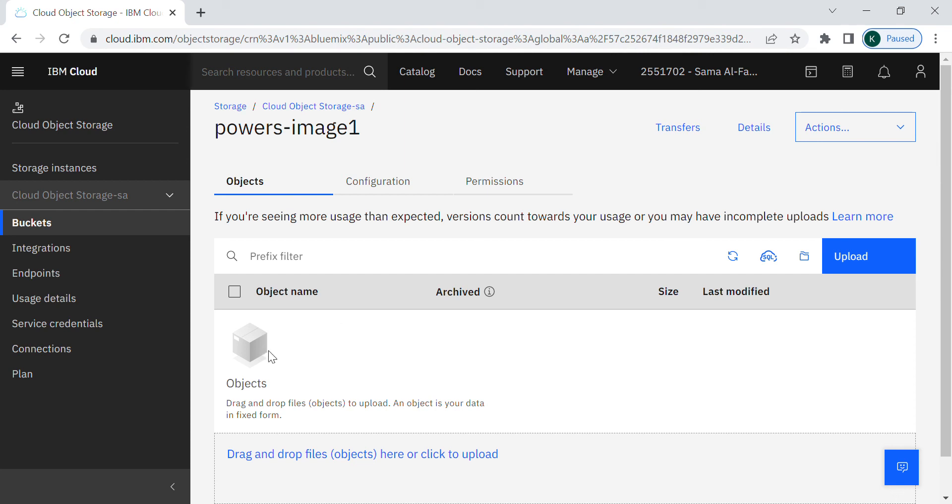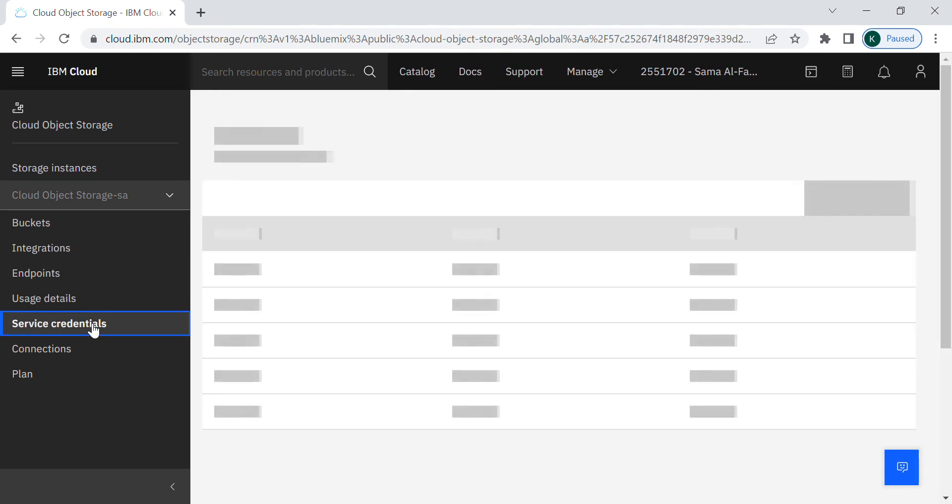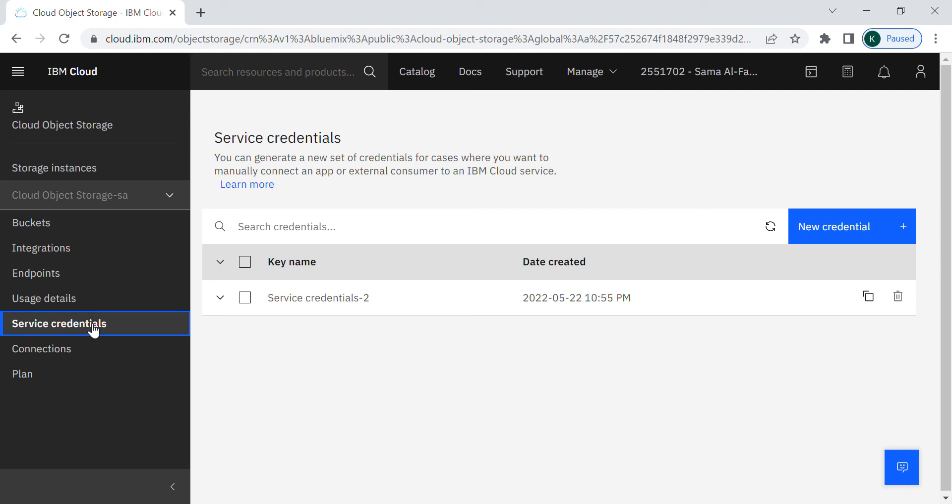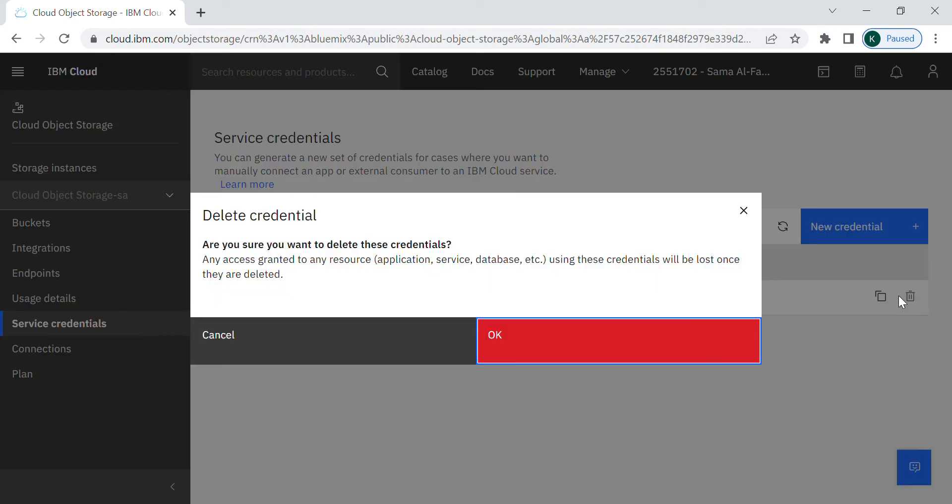I will show you now how to create the service credentials. Here is the one that I created previously. I will delete it and create a new one with you. I will confirm the deletion.